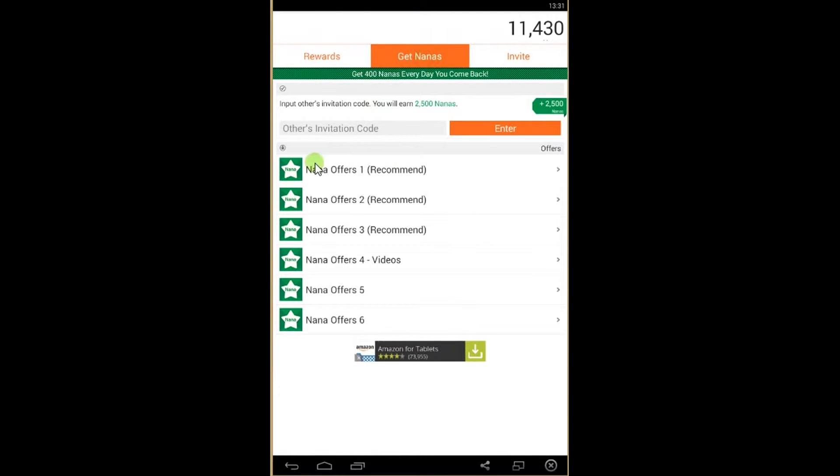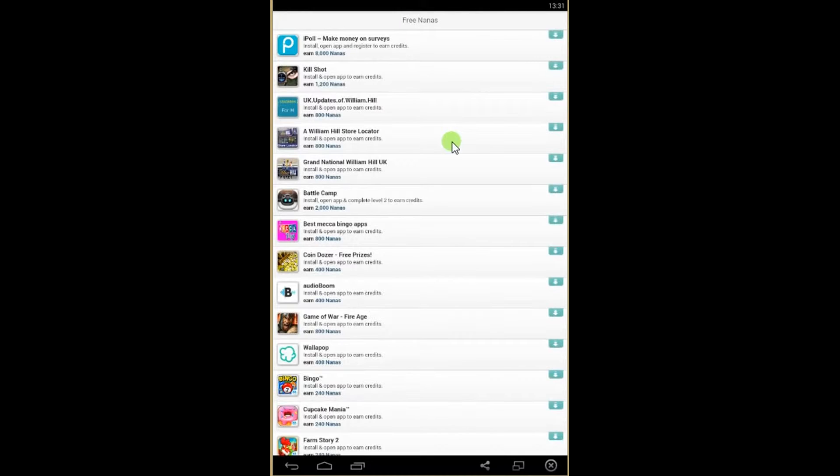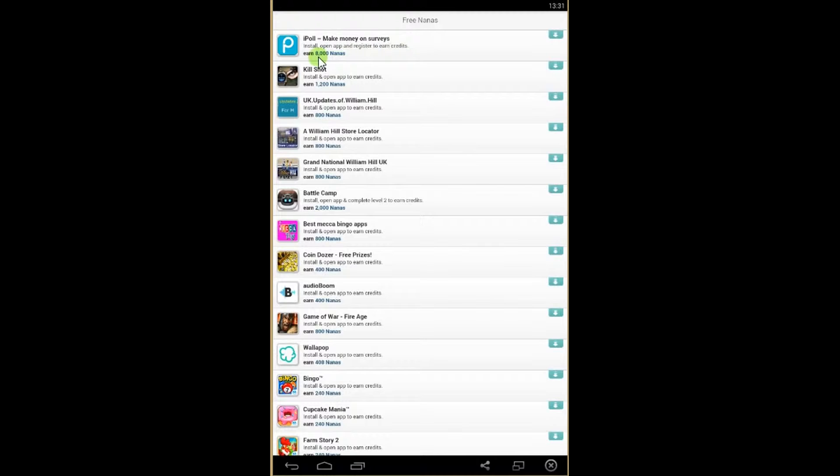the page 'Get Nanas,' click on offers and see lots of offers where you can get free nanas. For example, you need to install and open an application to earn credits, and you will get 8,000 nanas.